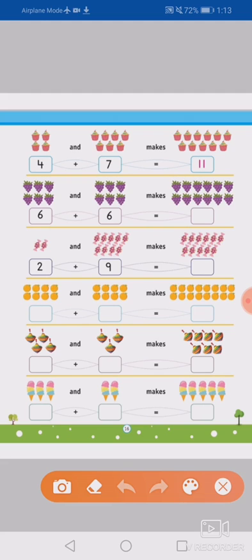First one is already done. First one, let's count: one, two, three, four. So one, two, three, four, five, six, seven. So four plus seven equals to one, two, three, four, five, six, seven, eight, nine, ten, eleven. Okay?